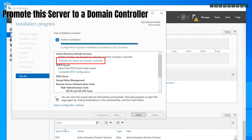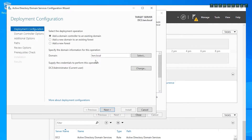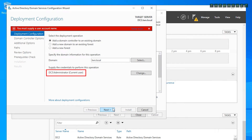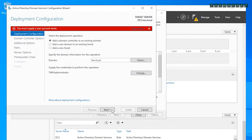Click here to start the promotion process of this server to a domain controller. Make sure the correct option is selected. If you click Next and get a credentials error, it means you are logged in as a local administrator and not the domain administrator. Click the change credentials link, add domain administrative credentials, and click OK, then click Next to proceed.